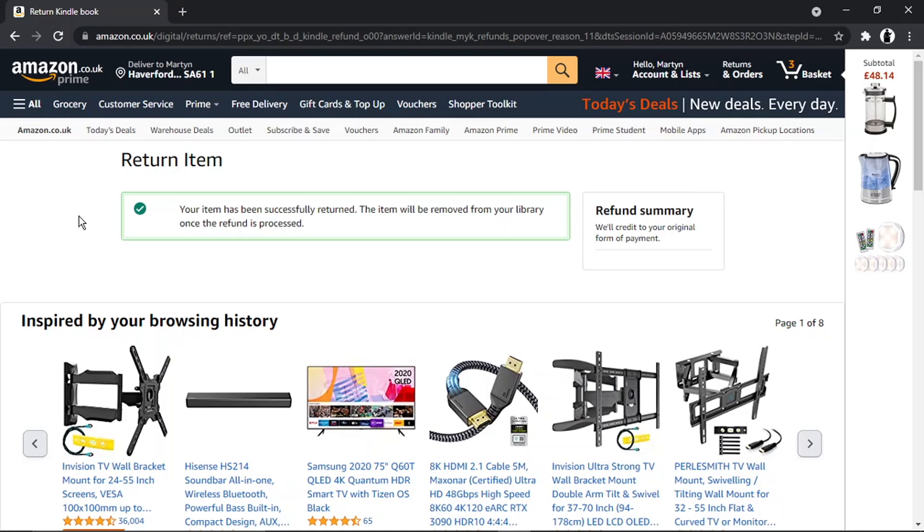Once that's been processed, they're going to remove that from your Kindle library. So that's how you do it, and I hope you found that helpful.